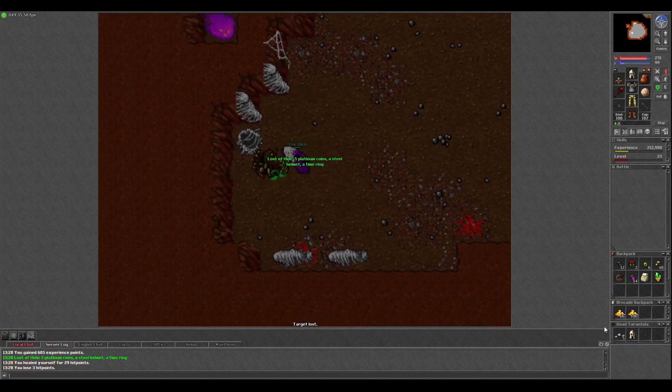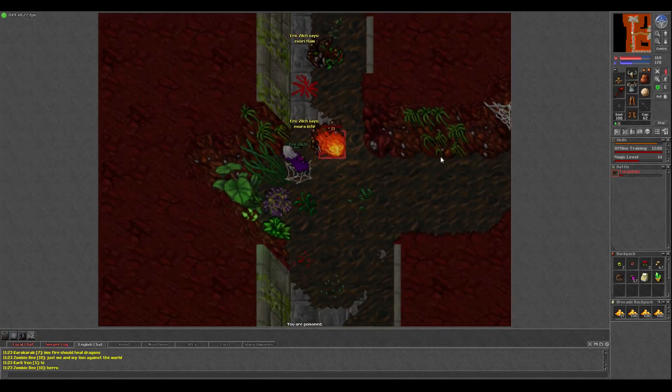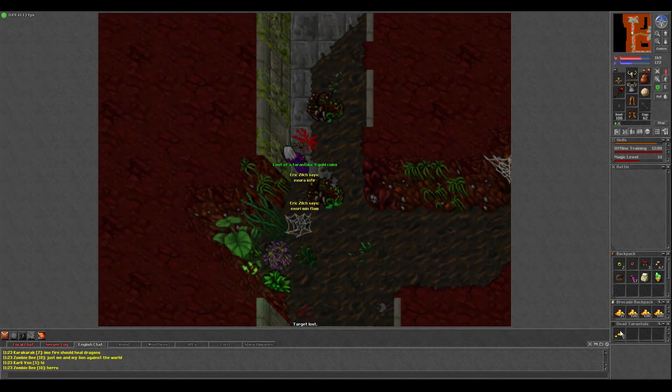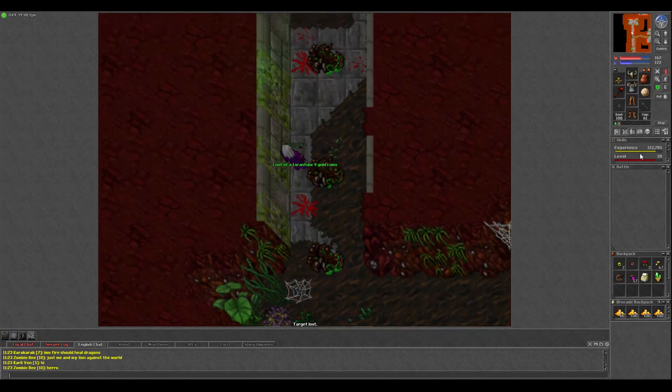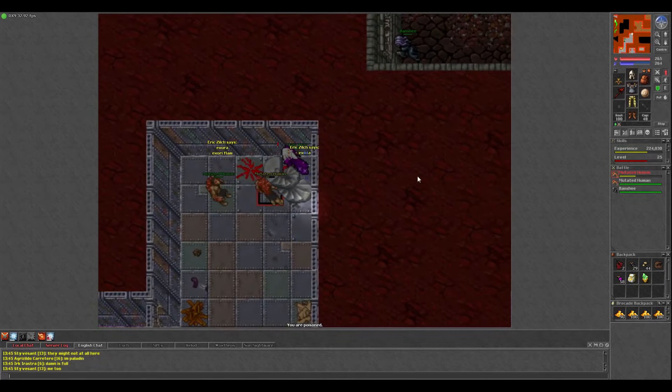God damn. Steel helmet, 500gp, time ring. Every time. I don't know if I'm just unlucky, but I'm never doing that task again. I honestly believe now that the loot got nerfed hard.